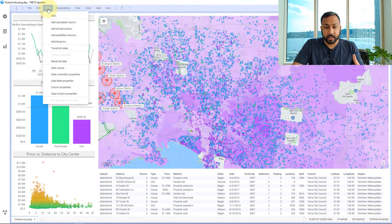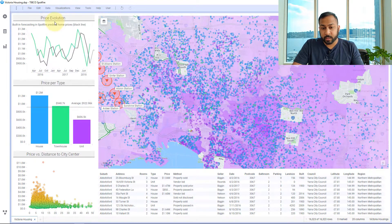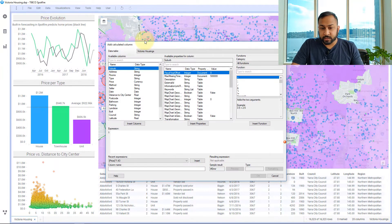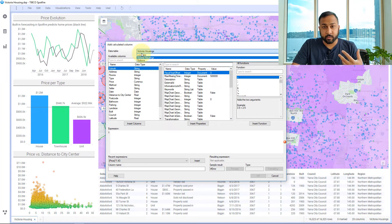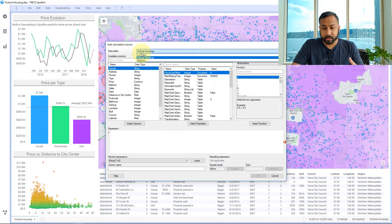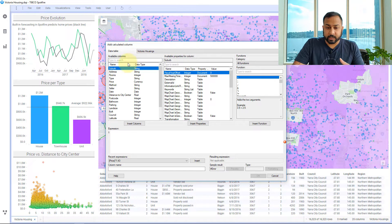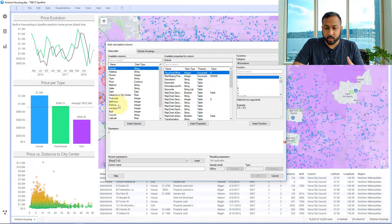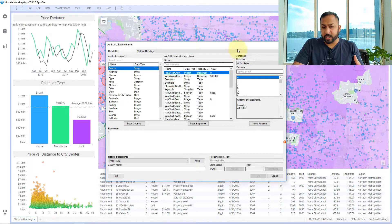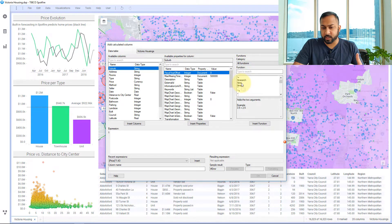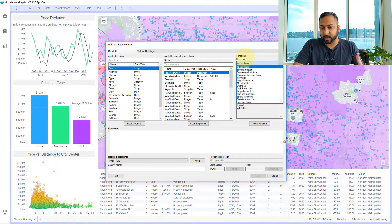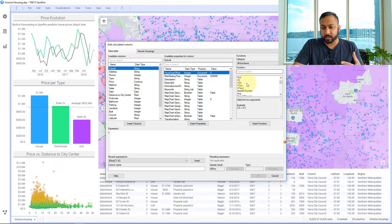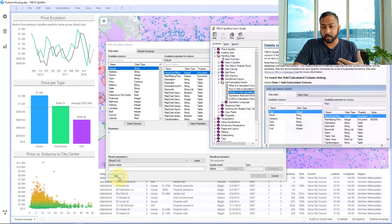I'm going to go to data, add calculated column. And here I select the data table that I want to do the calculation on. So it's my Victoria housings data table. And I select the column I want. I can also include properties if I have document properties. And I have these different functions as well. There's tons of different functions in Spotfire. Lots of cool things you can do. And if you need help with any of this there's always a help button where you can click here and launch the Spotfire documentation.